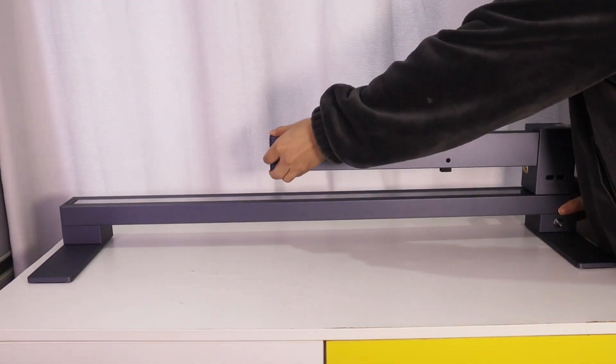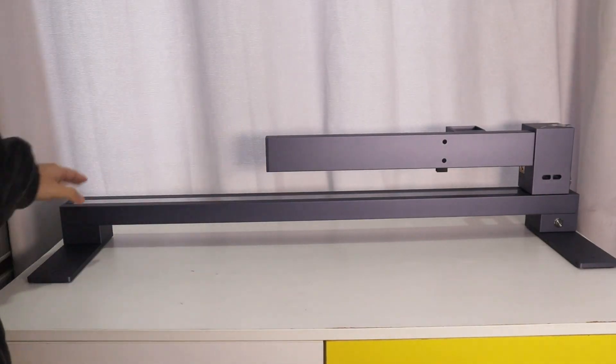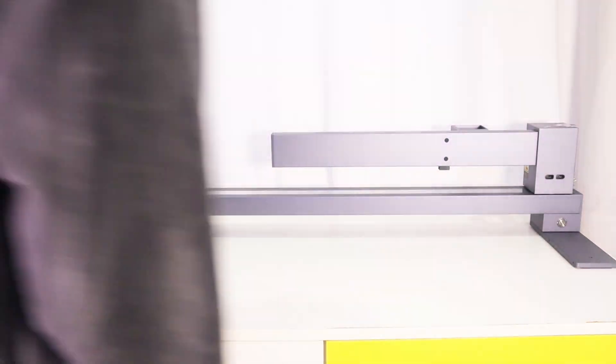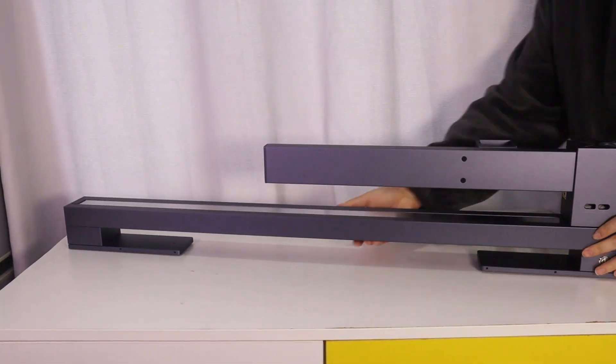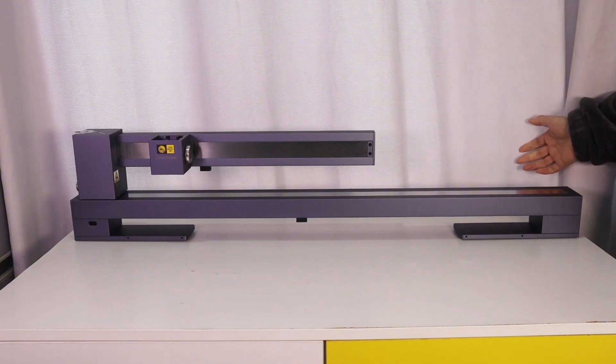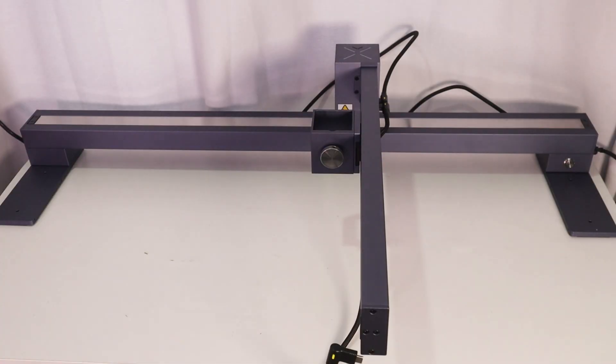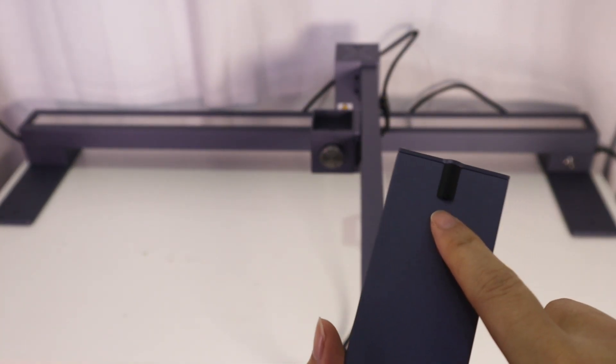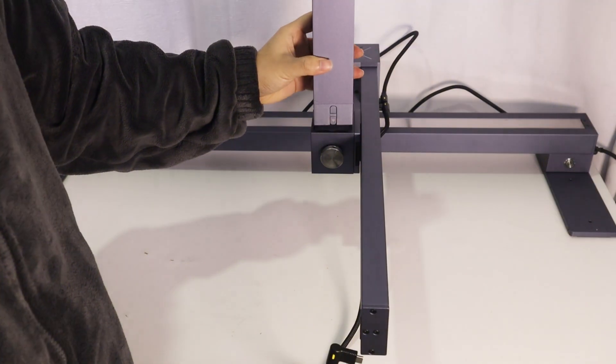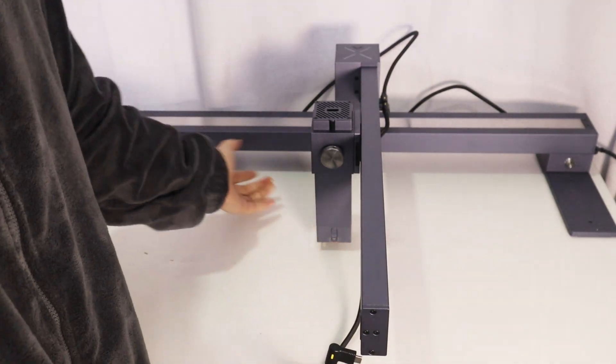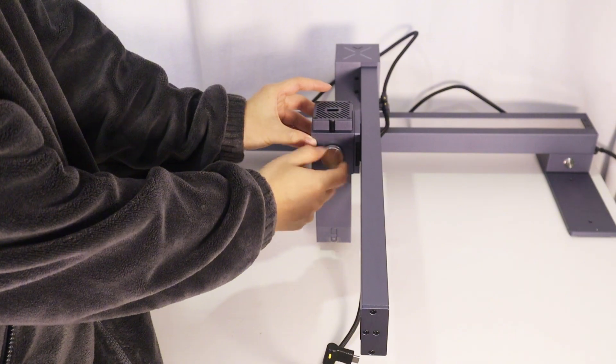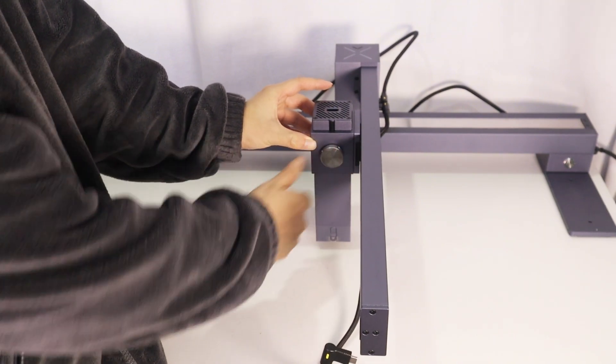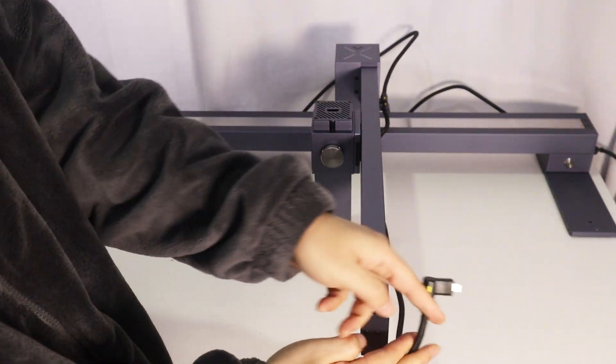This laser cutter impressed me with its foldable design, which is very convenient for storing at home. The interchangeable module features make the LaserPacker LX1 Max more versatile than others. The interchangeable modules include a 20W 450nm laser module, a 2W IR laser, and an artist module used for drawing.